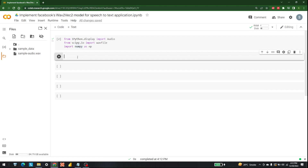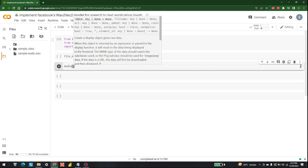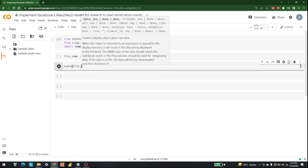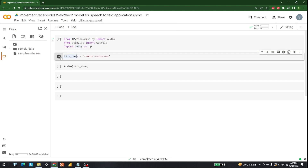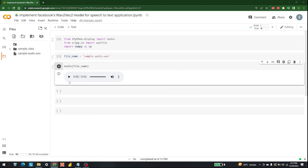Now I am going to set the name of the file. The file name is equal to 'sample-audio.wav'. After that, we are going to use the Audio library with the file name. Let's run them. The file says: 'subscribe to my channel, subscribe to my channel.'